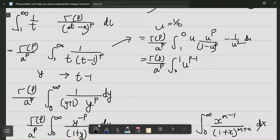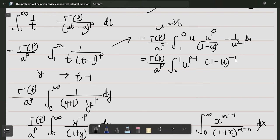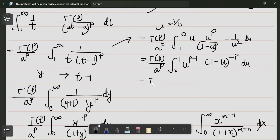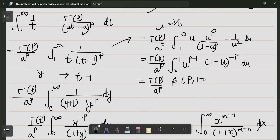So we have gamma(p) divided by a to the power p, and this is beta(p, 1-p) — the same as before. So again we get the same result: gamma(p) divided by a to the power p times pi over sin(pi·p).